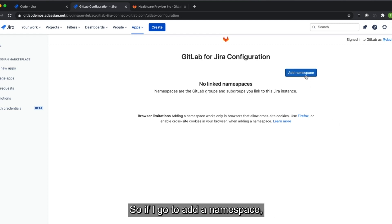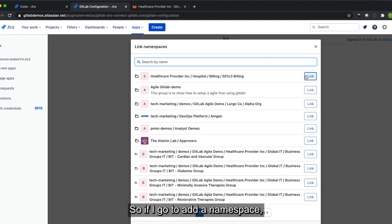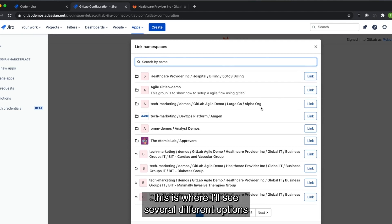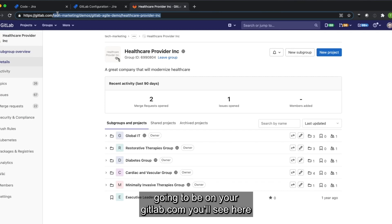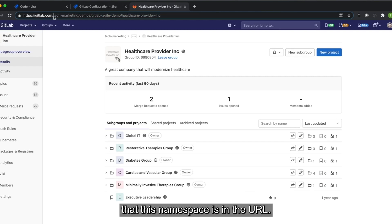So if I go to add a namespace, this is where I'll see several different options that I can link. A namespace is going to be, if you're on GitLab.com, you'll see here that this namespace is in the URL.